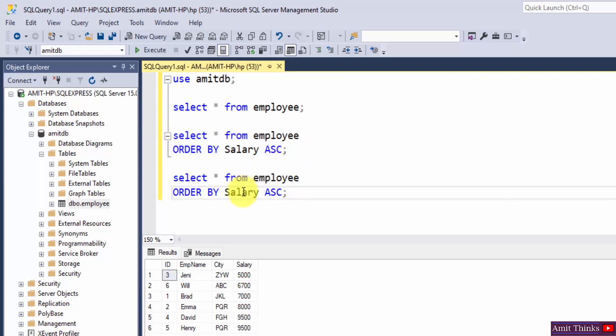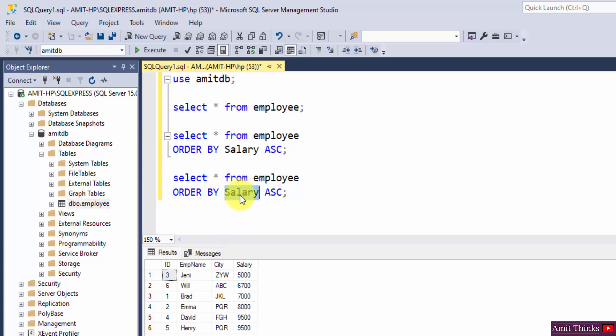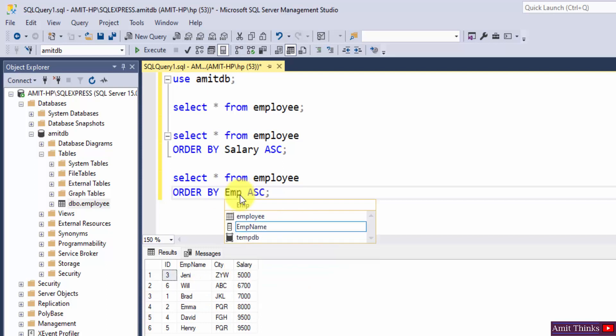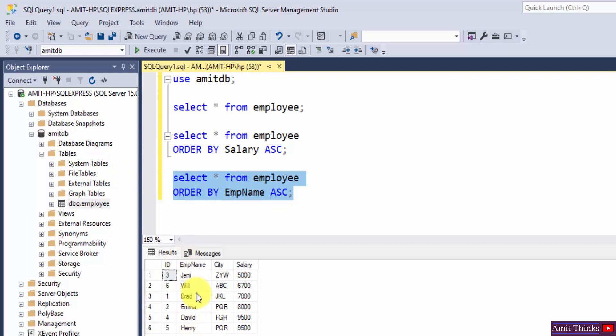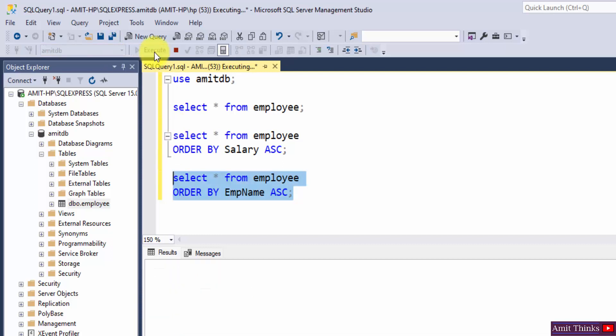Now I will sort the employee name, which is a string. It is unsorted right now. Let's say EmpName, in ascending order. I will select this. It is unsorted right now, as you can see. Brad should be on the top and Will should be at the bottom. Execute.